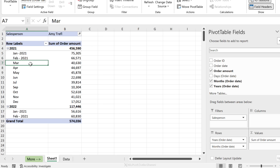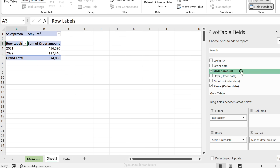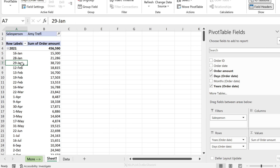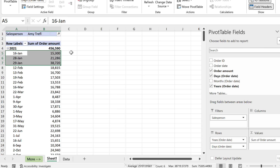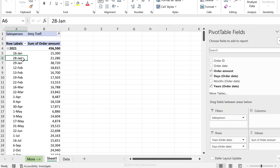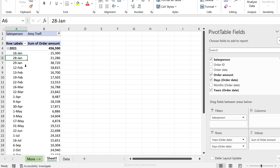Another limitation is that the pivot table can't show dates where there were no sales. Switching to days, you can see Amy had sales on the 16th, 28th, and 29th — but getting the list of days in January where she had no sales is difficult to calculate here. For a lot more flexibility with dates in pivot tables, a different approach is required.